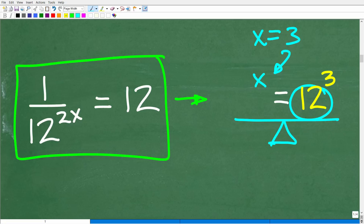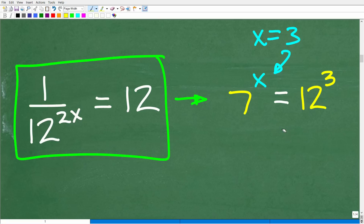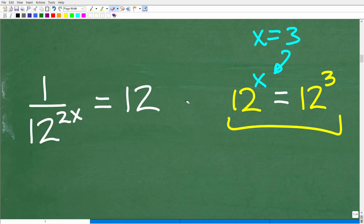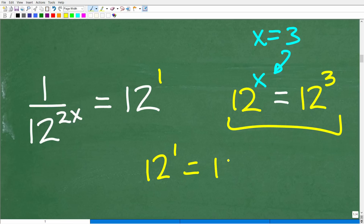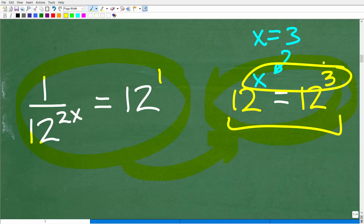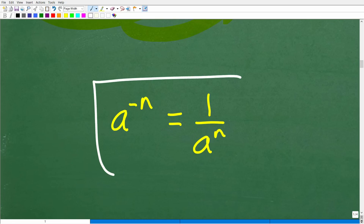We both have a 12 involved in our original problem. One thing to know: a number like 12 by itself, when you don't see an exponent, really has a 1 as its exponent — 12 to the first power is 12. This is a good clue for our strategy. We want to rewrite the equation so both sides have 12 as the base, then simply equate the exponents. We can do this, but we need to understand this simple algebra property of negative exponents.